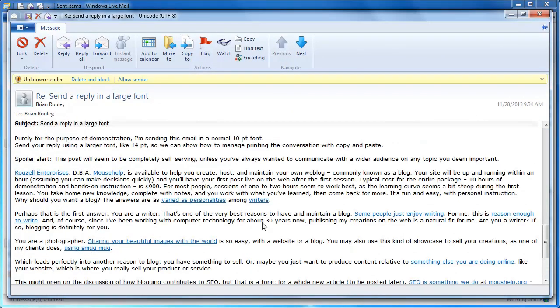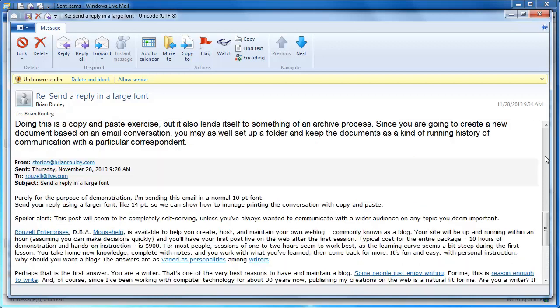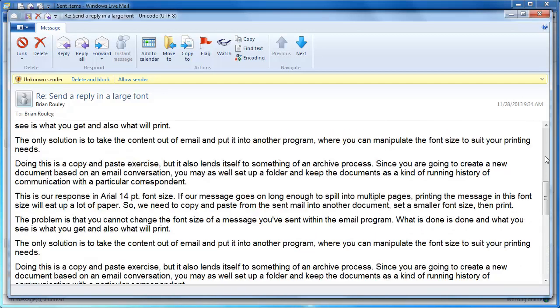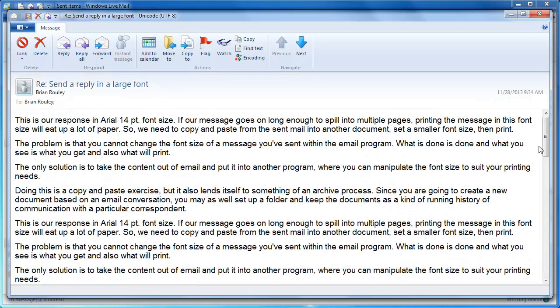This part of the original message will be in the font that it was sent, which is 10 points, and the top end of my message will be printed in 14 point.